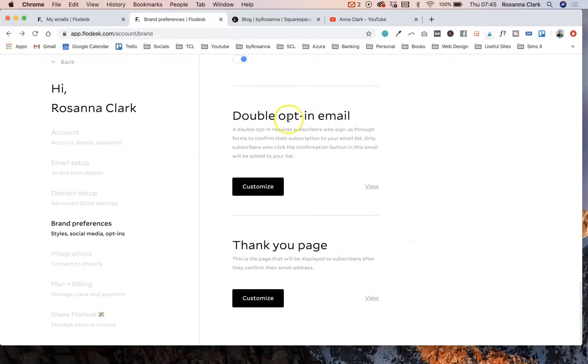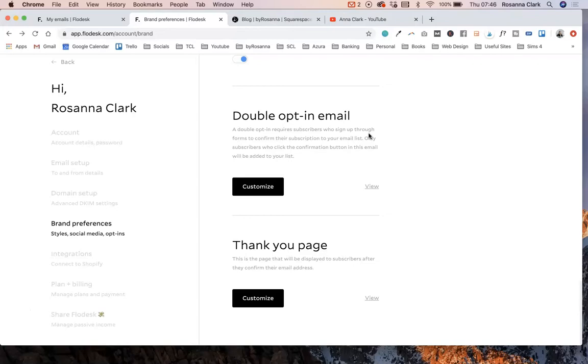First of all, it's your double opt-in email. This is the email that gets sent out to people immediately after they've pressed that subscribe button on your signup forms. It's just adding another layer of permission for the person saying yes, I am absolutely happy for you to use my email address in your marketing communications. They get sent this email with a button in it to double confirm that they are happy for this. That is what a double opt-in email is.